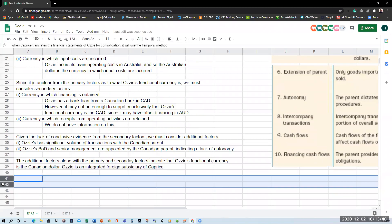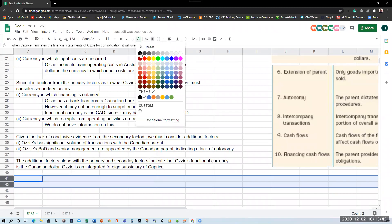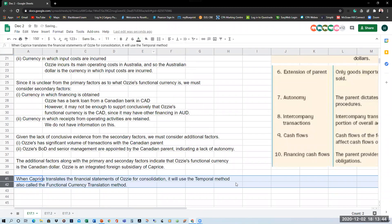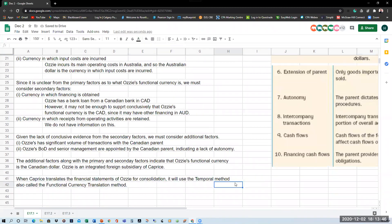What Caprice needs to do, therefore, when it translates the financial statements of Aussie for purposes of consolidation, is use the functional currency translation method, also called the temporal method. We will be looking at what that method entails shortly.